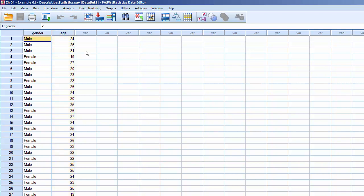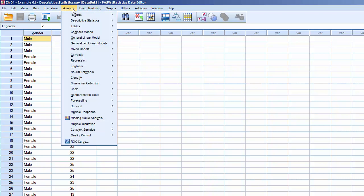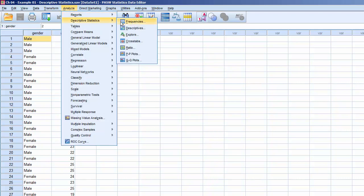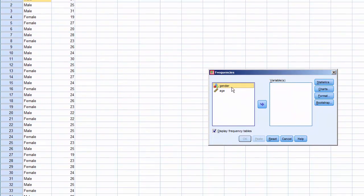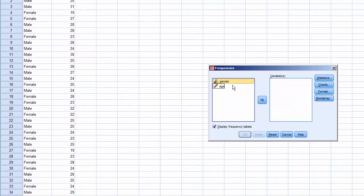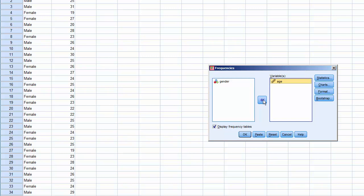We'll order descriptive statistics for Age. Click Analyze, Descriptive Statistics, Frequencies. Move Age to the Variables window and click on Statistics.